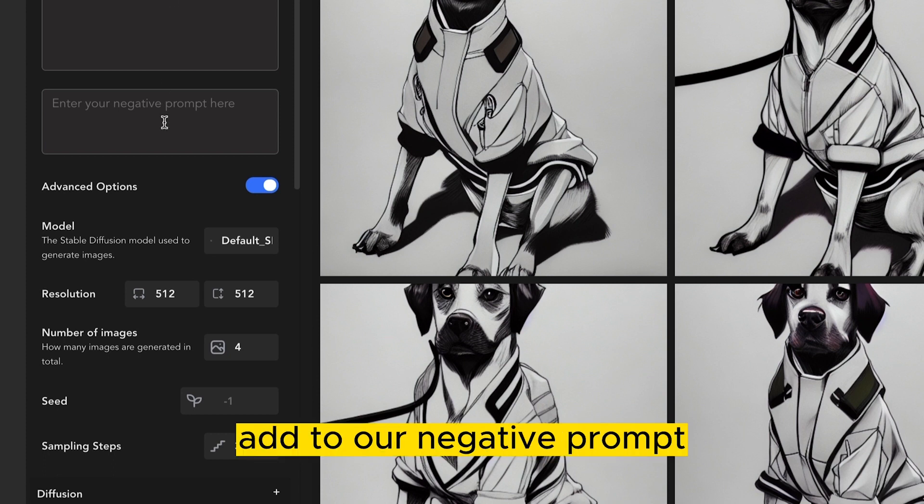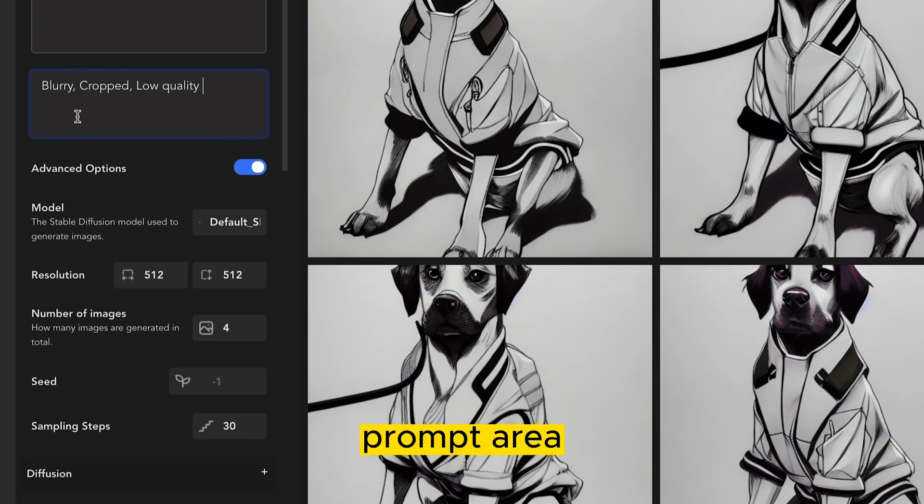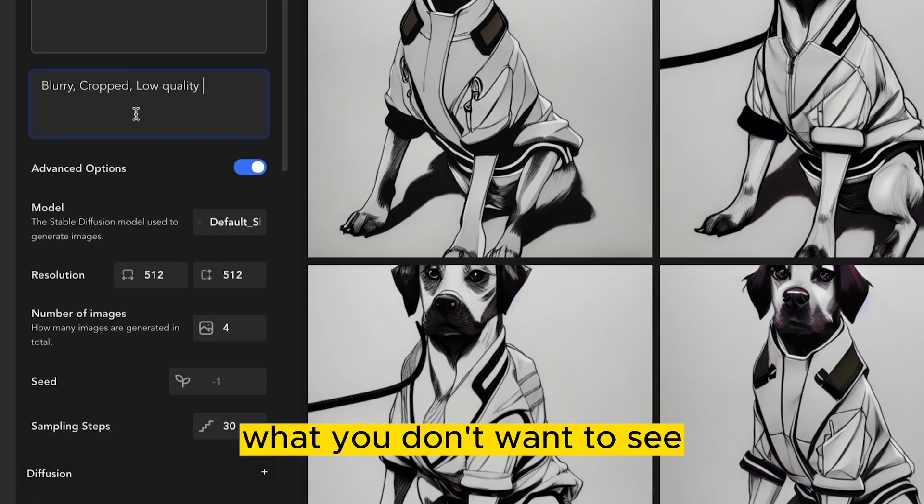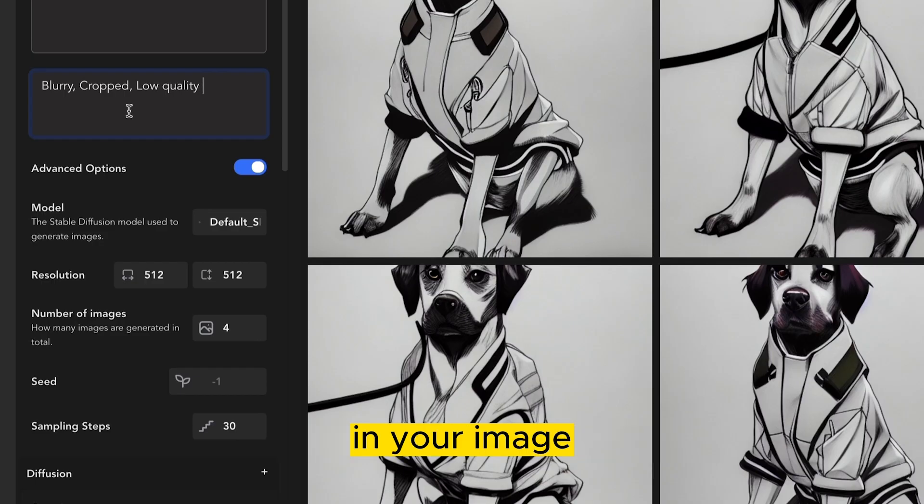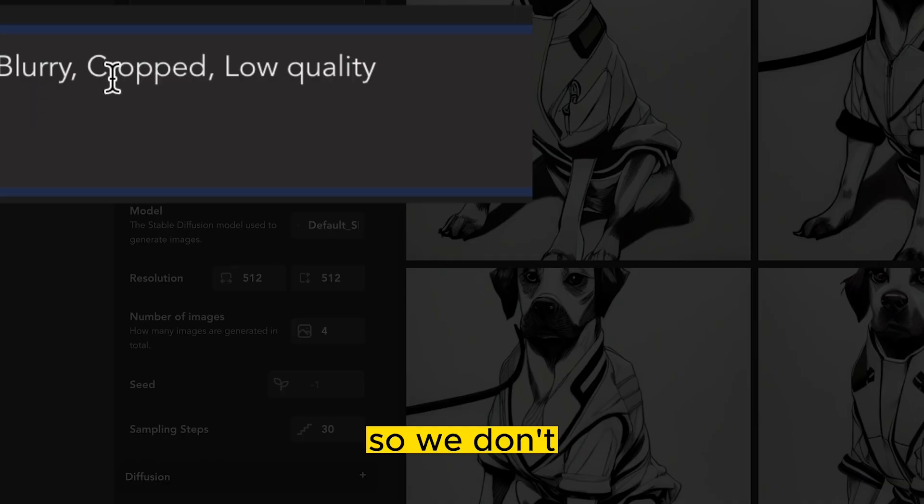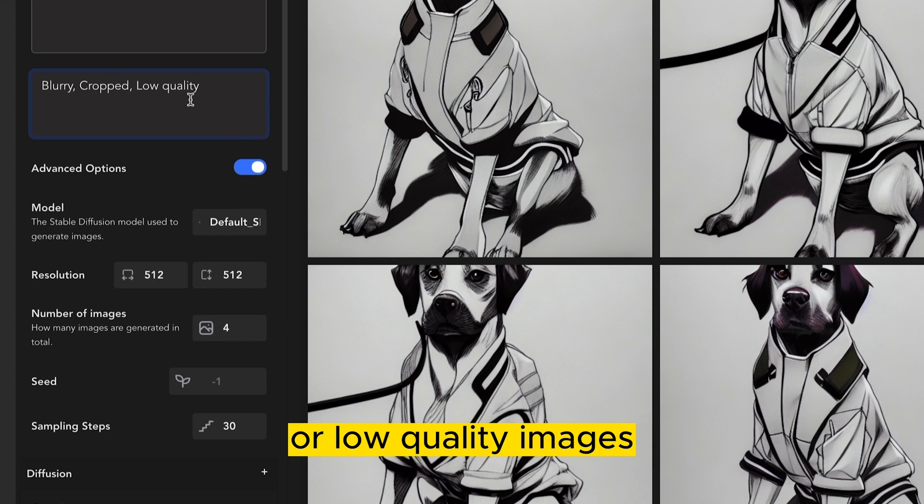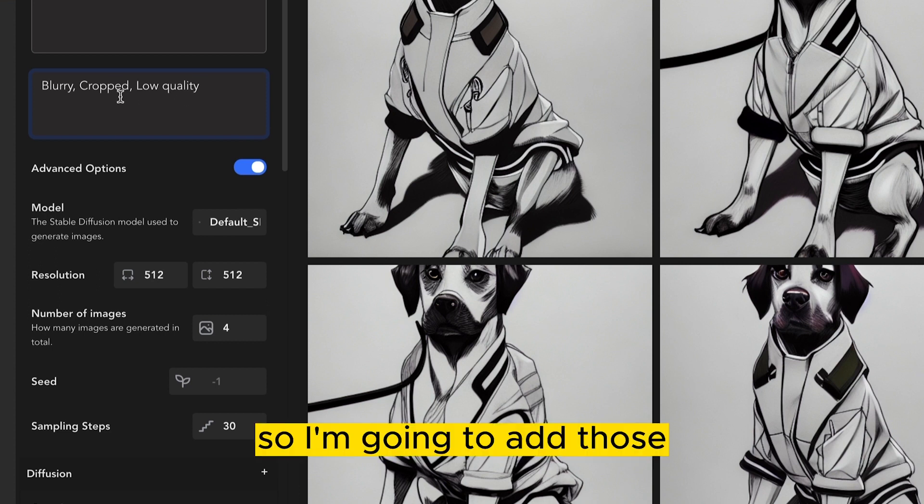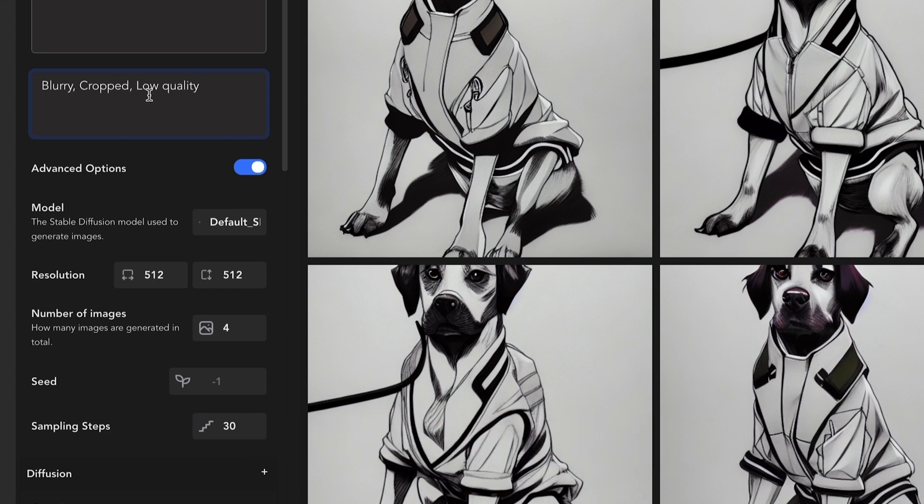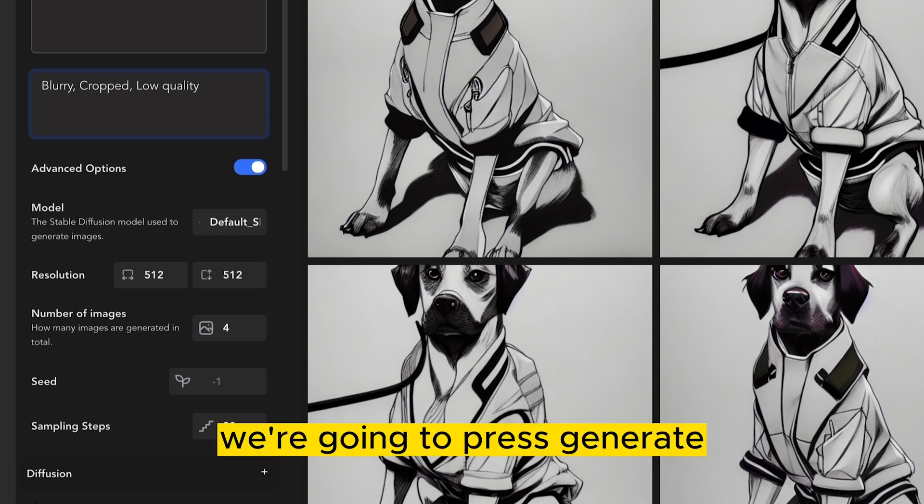Now that we have these basic settings in the prompt, we can also add to our negative prompt. In the negative prompt area, it's essentially what you don't want to see in your image. So we don't want to have blurry images, cropped images, or low quality images. So I'm going to add those into that negative prompt. We're going to press generate.